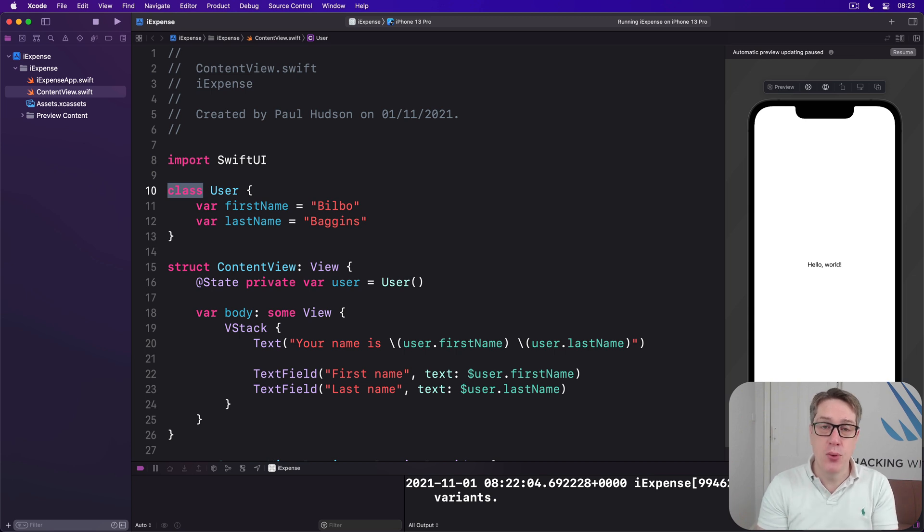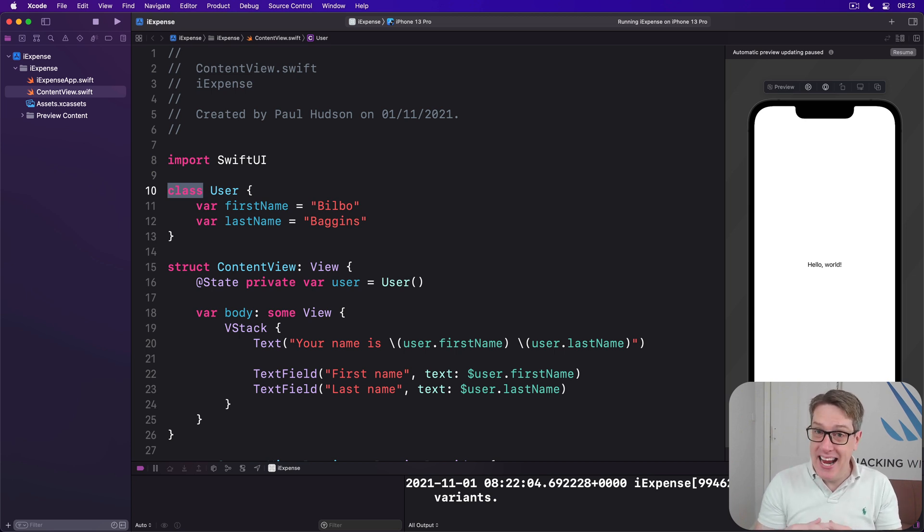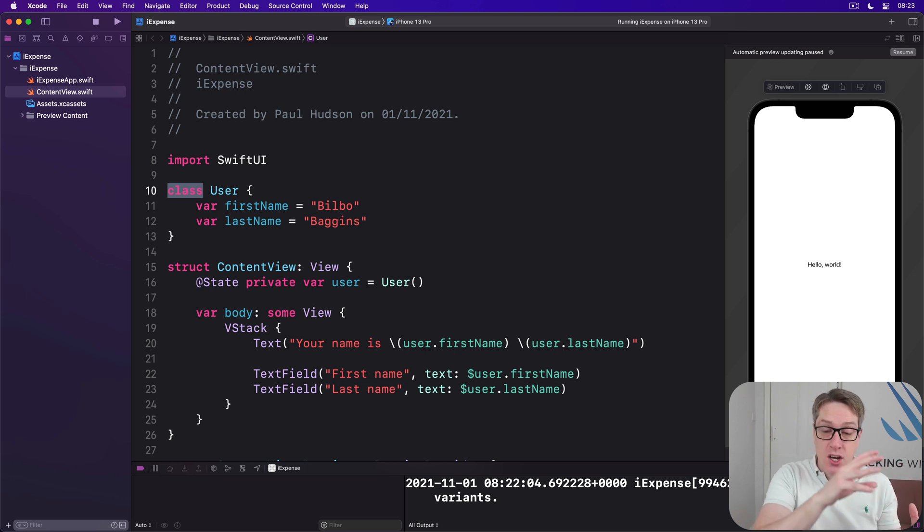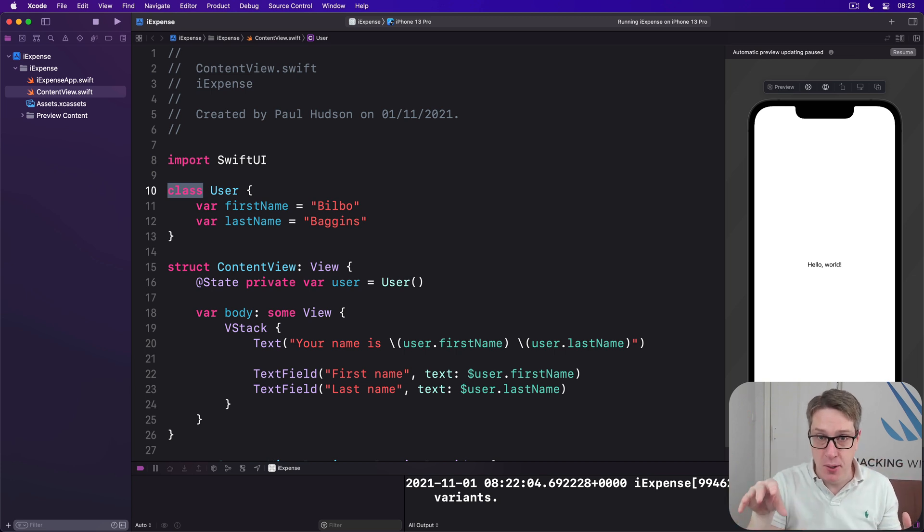Classes don't need the mutating keyword, because even if the class is marked as constant, we can still modify variable properties.